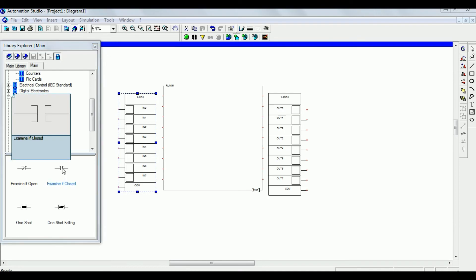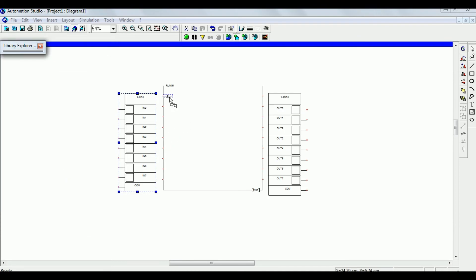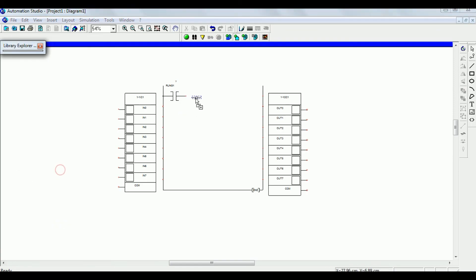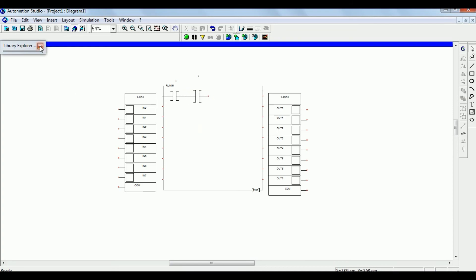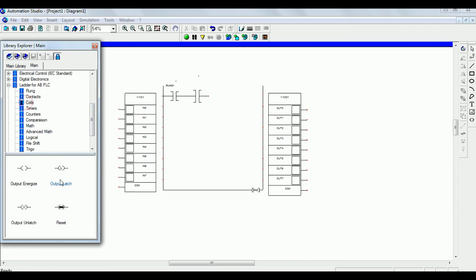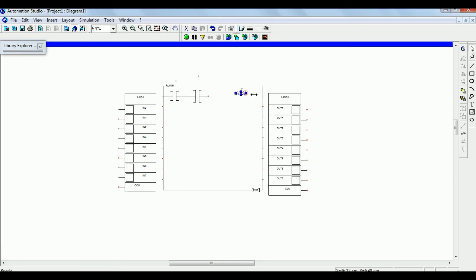Go to the contacts to draw a rung. This is the normally open switch. Now select another normally open contact switch. Now select the output coil — this one is the output coil. Let us increase the size.